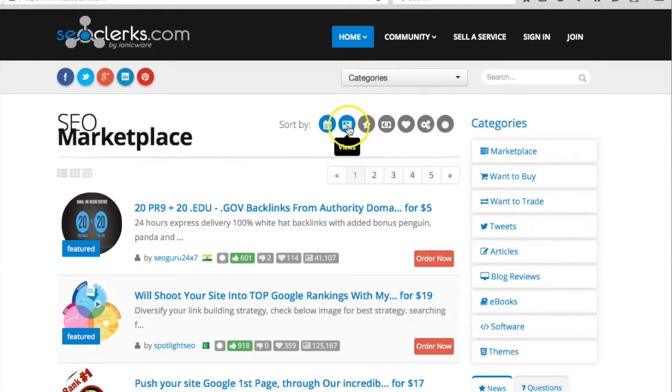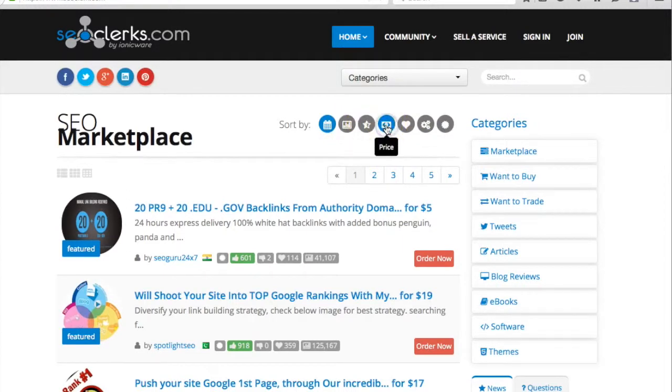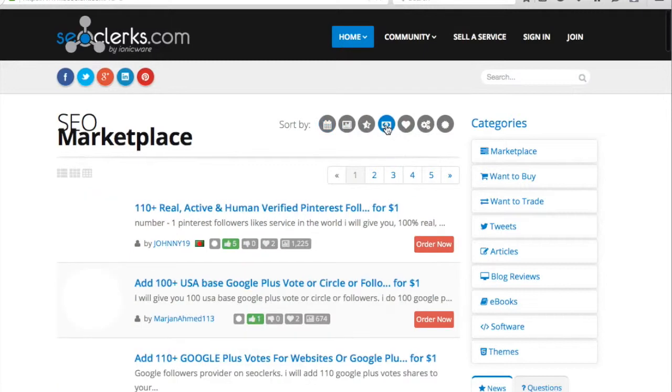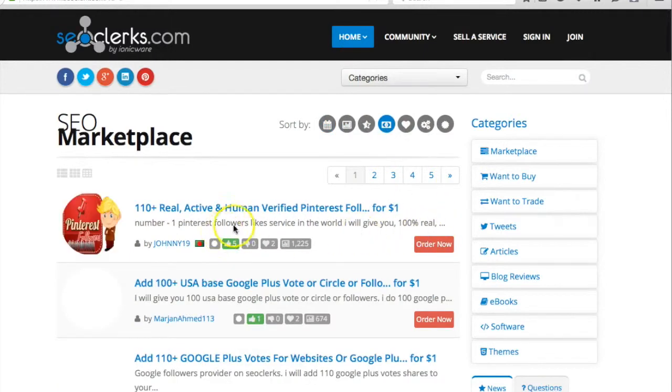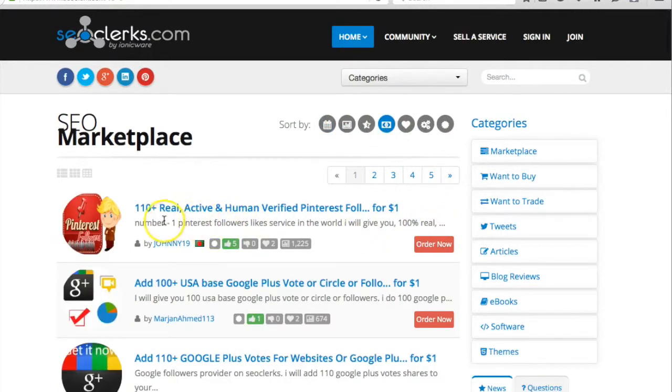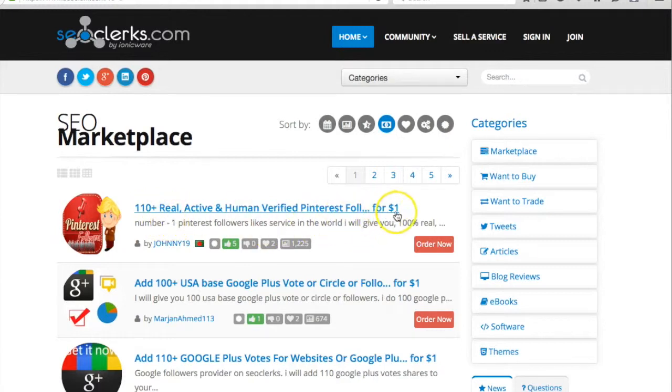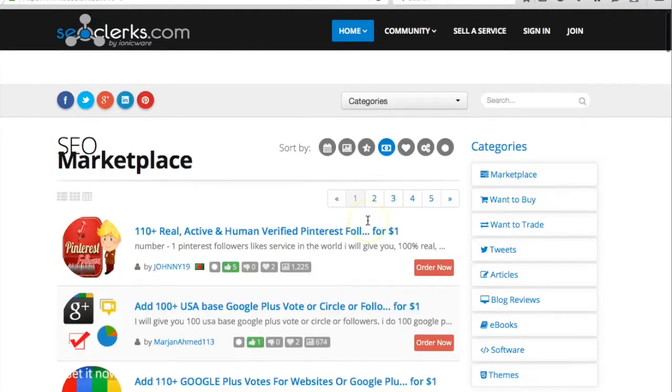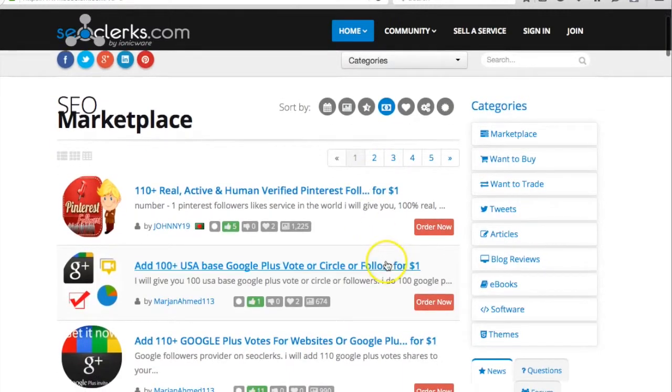Here all the categories are different. You can check and sort by views, sort by rating, sort by price. If I click on this, now this person is giving 110+ real active human verified Pinterest followers for one dollar. So you can outsource from this site.